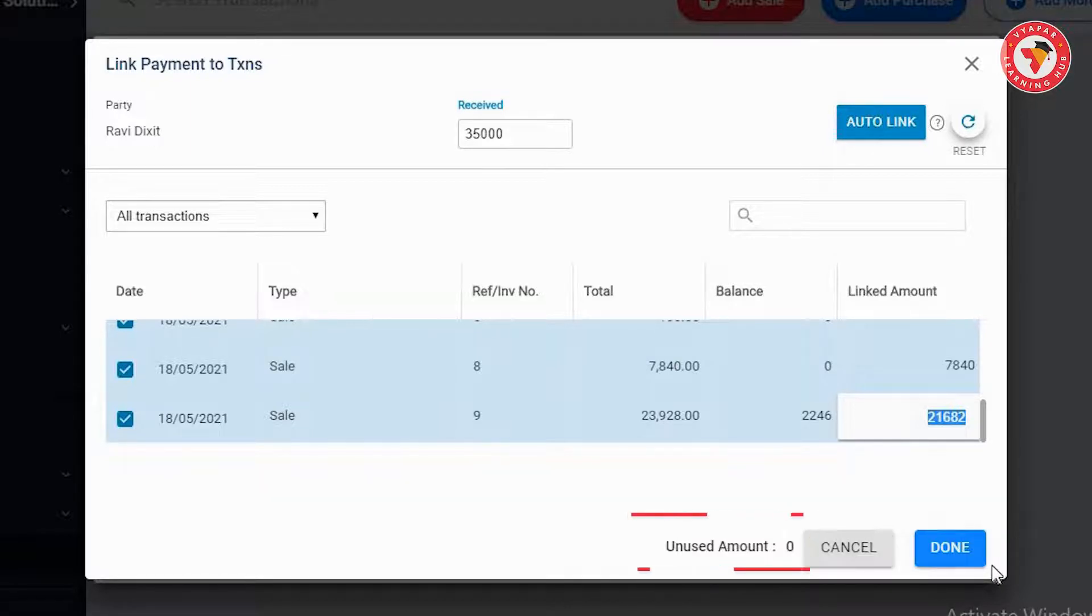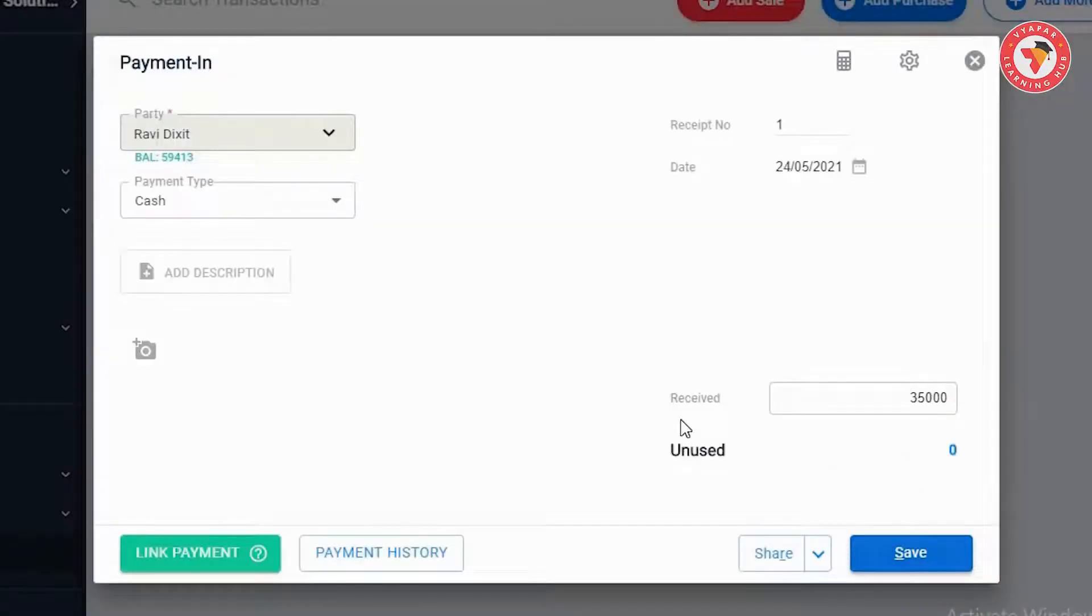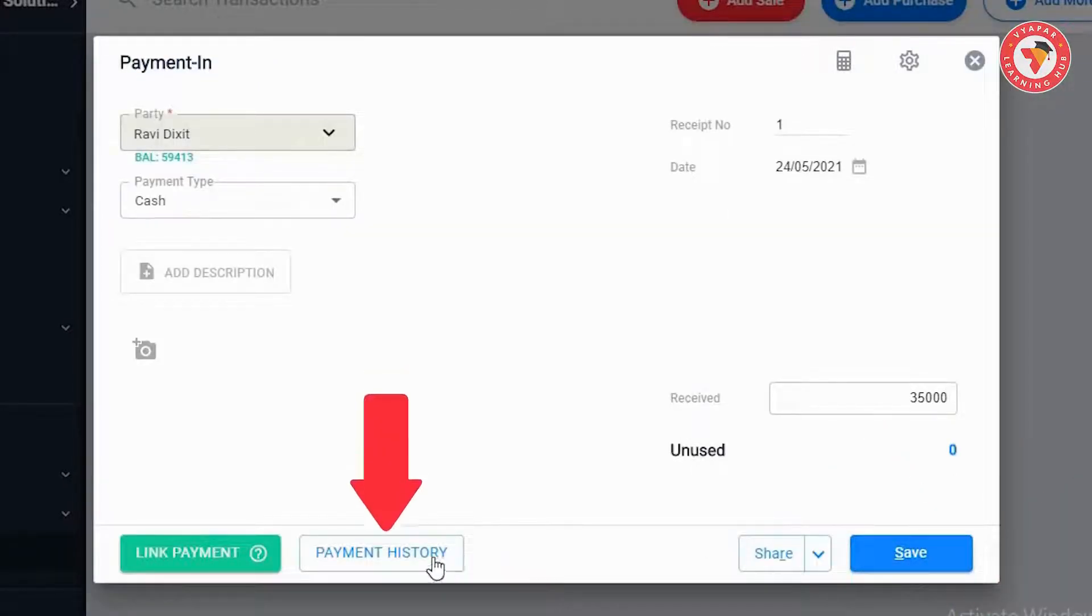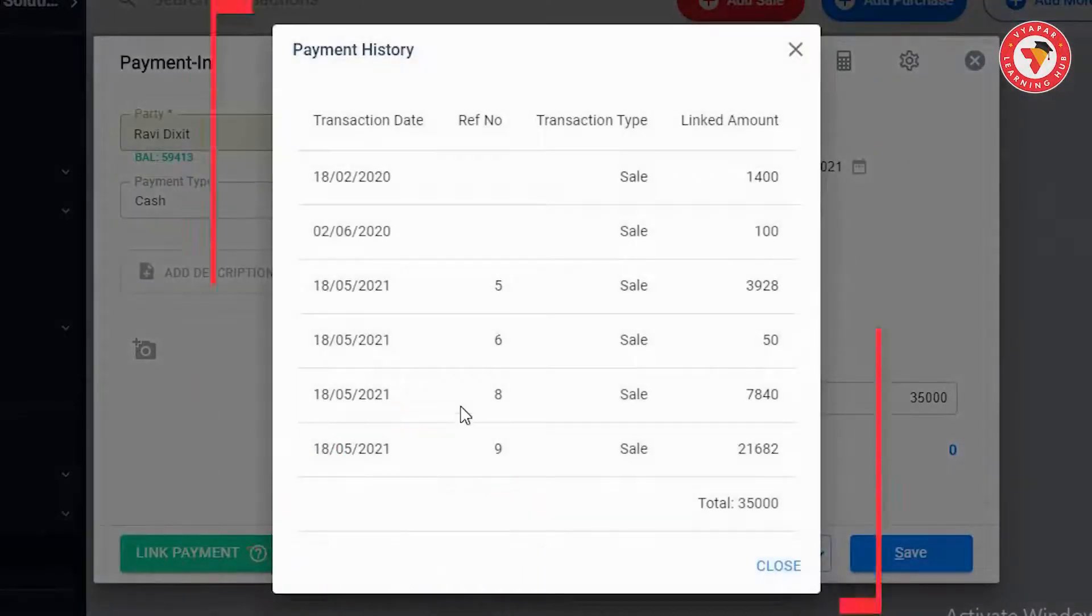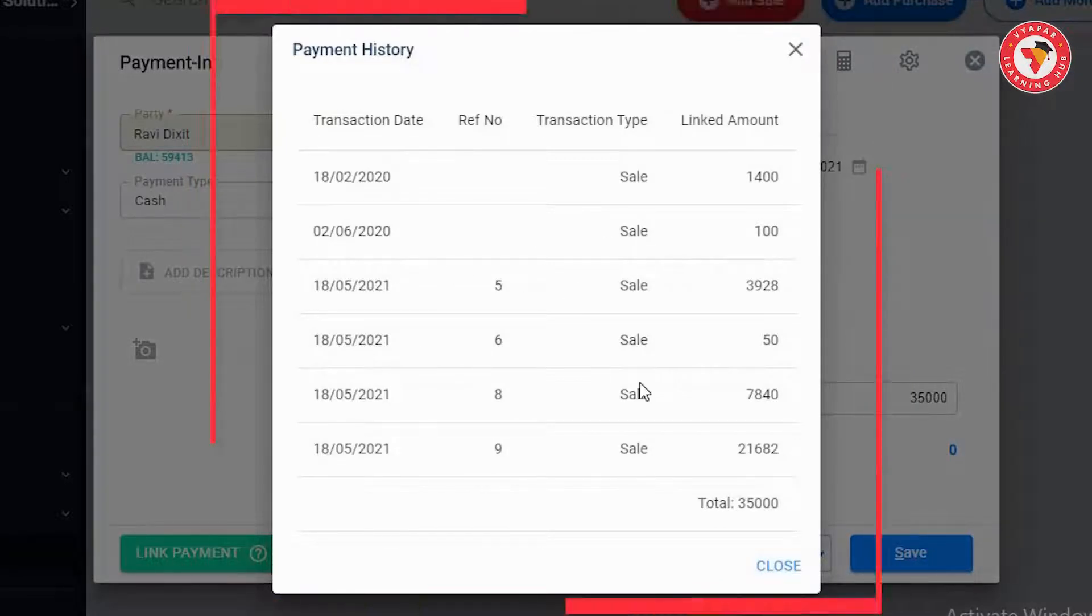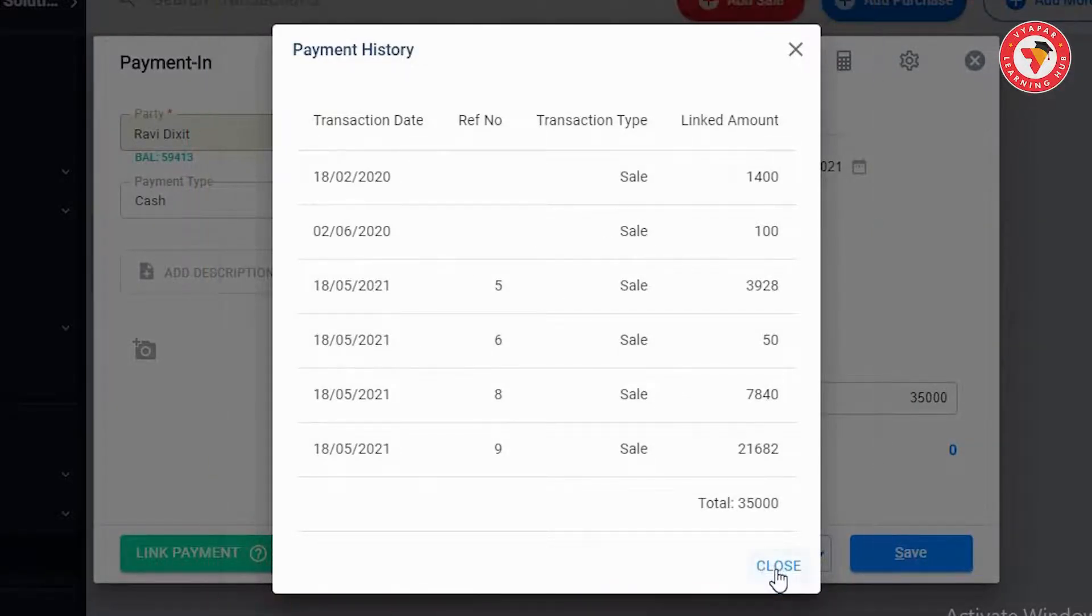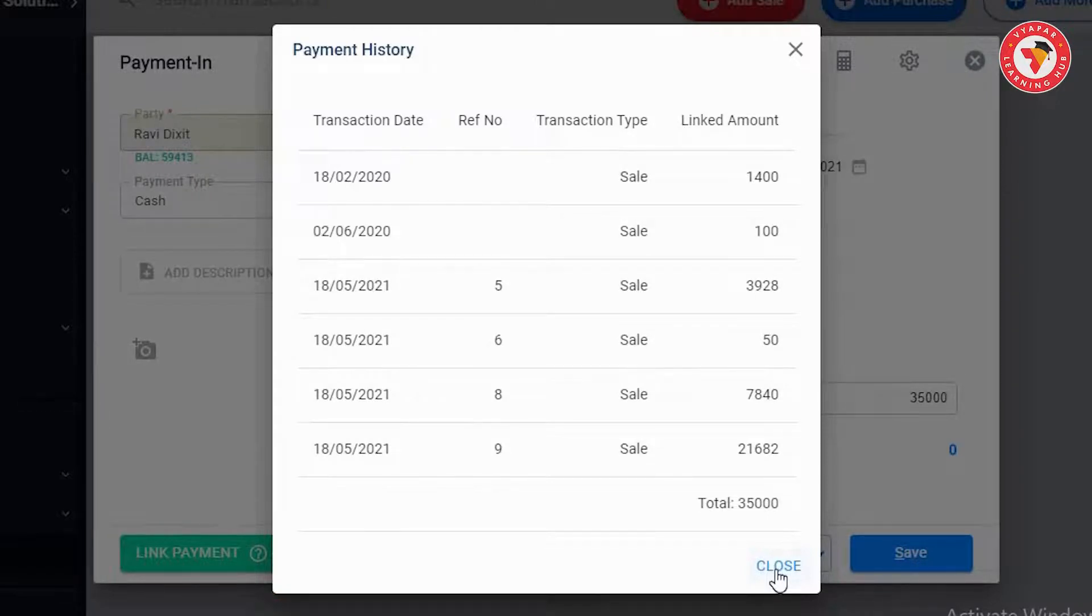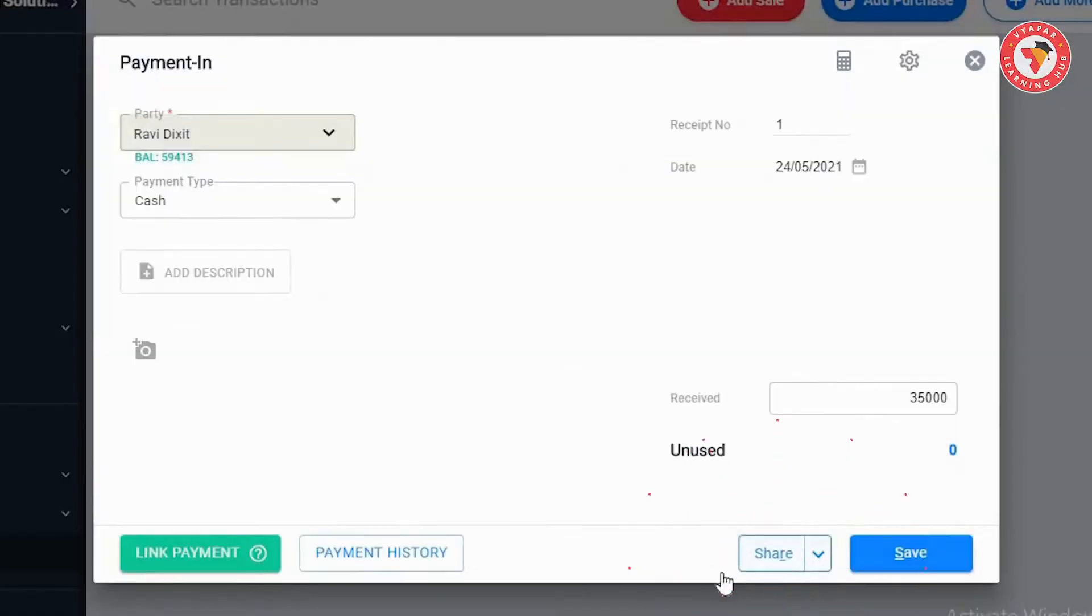Now you need to click on the done button. Now you'll be able to see another option named payment history. This means that in future you can open any payment entry and check against which invoice this particular payment was adjusted. The biggest advantage of this is that there won't be any confusion between you and your party regarding payments, because you'll always have the entire data.